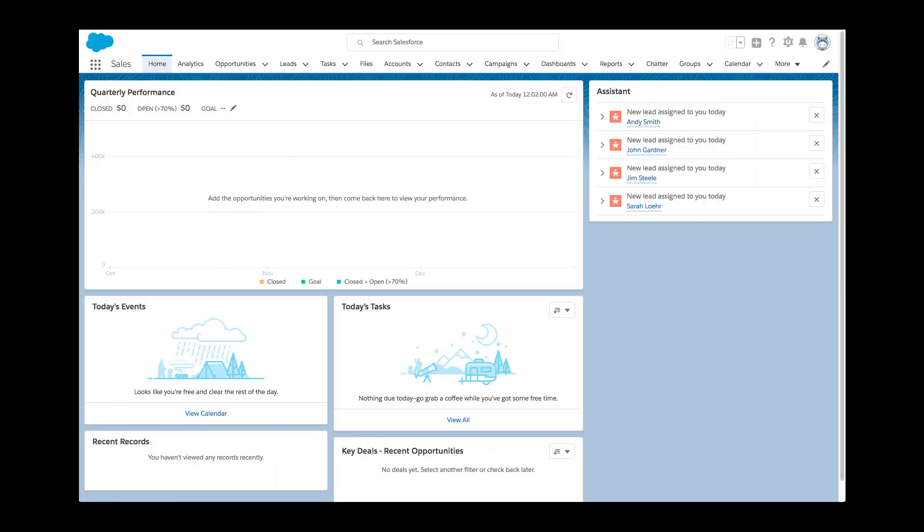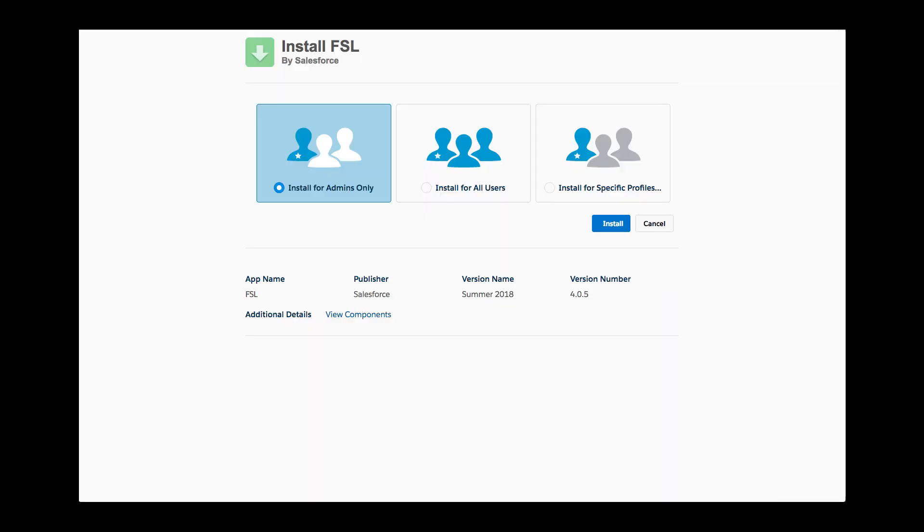Green Energy Solutions recently subscribed for Field Service Lightning. The newly hired Salesforce admin, Kelly, was asked to set up the system ASAP for the first test group of 10 users.